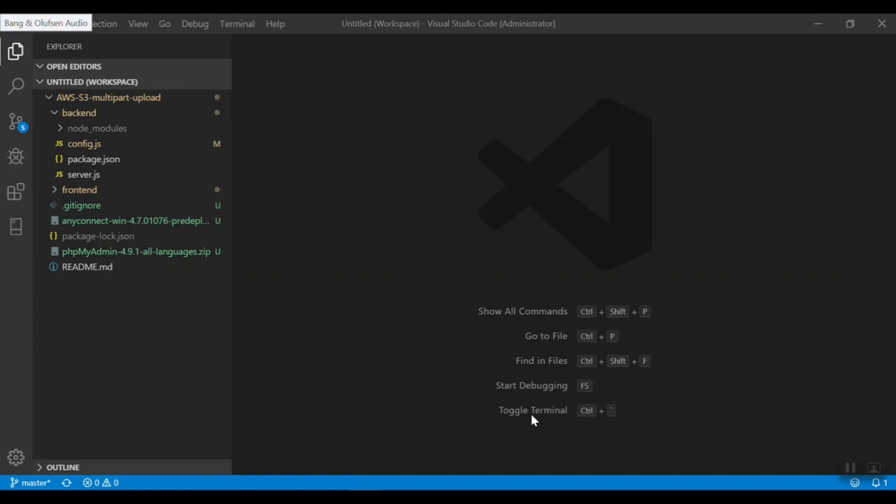The Multi-Part Upload API allows you to upload a single object as a set of parts, where each part is a contiguous portion of the object data. If you also want functionality to pause or resume an upload, you can use the Multi-Part Upload API for that as well.